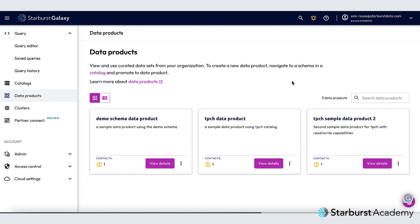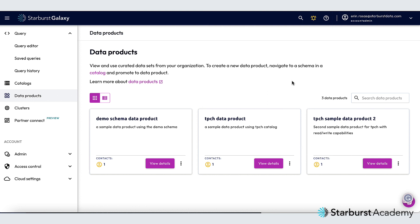I've logged into my Galaxy account and the first thing I want to do is make sure that I'm using a role that has permission to create a data product. The account admin role does have this permission so I'm all set there. Starburst Galaxy's built-in role based access control feature allows you to assign permissions so that other roles besides account admin can create data products if you'd like, but I'm happy to use the account admin role for now.